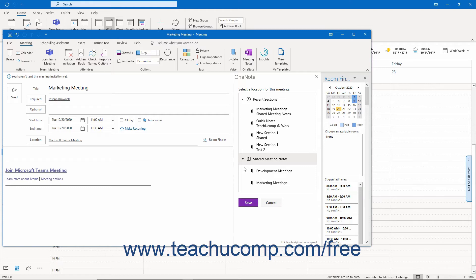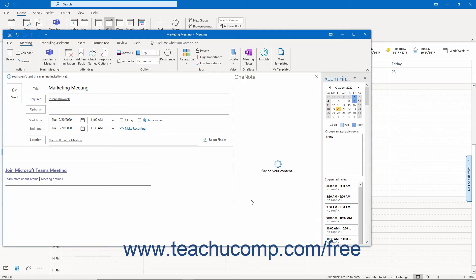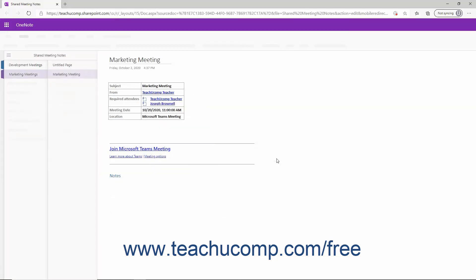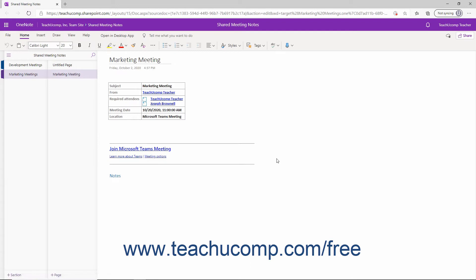Remember that if you want the recipients of the meeting invitation to take notes on this page, then you'll need to make sure you select a shared notebook or section within a shared notebook. Otherwise, you'll need to share the selected notebook with the invitees in a moment within OneNote. Click the desired notebook or section in this pane and then click the Save button at the bottom of the pane. After saving your choice, you can then click the Open in OneNote button that appears in the pane to open the Meeting Notes page within the selected notebook or section in OneNote Online in your default web browser to add any preliminary notes if desired.